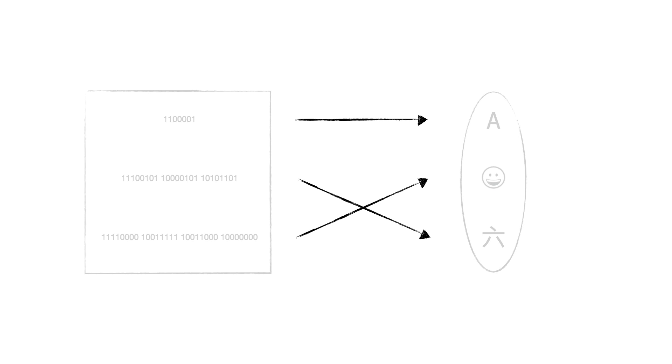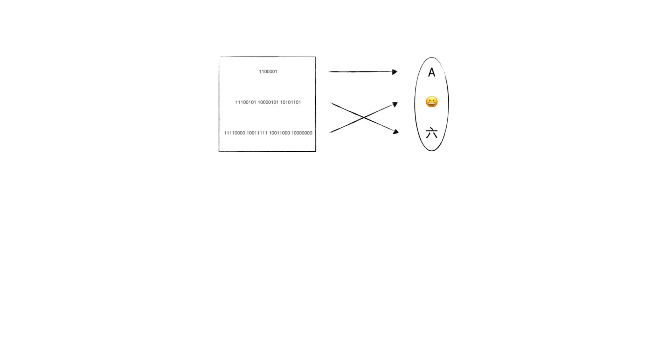To represent characters in human languages in computers, we must decide what binary number means what characters in our set. Once this exercise is done, we'll get a map from some binary to each of the character. This map is a so-called encoding.